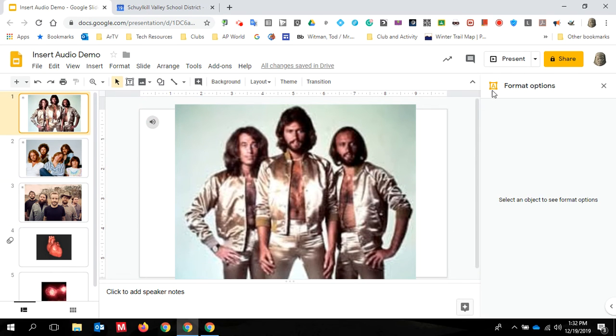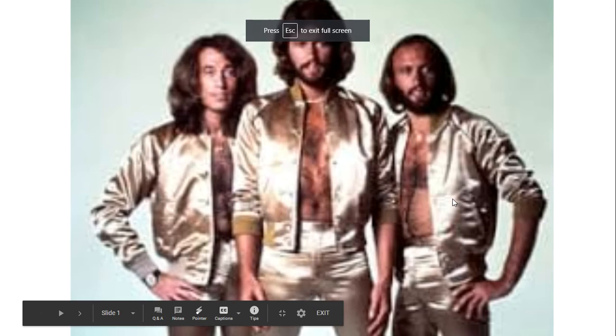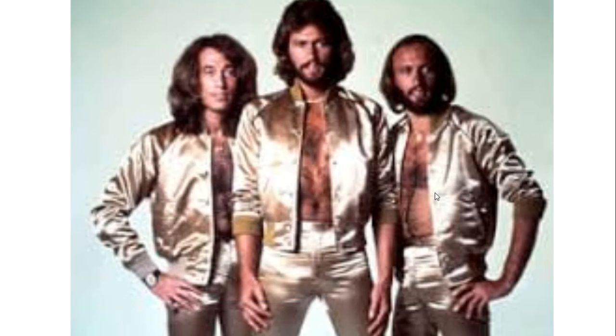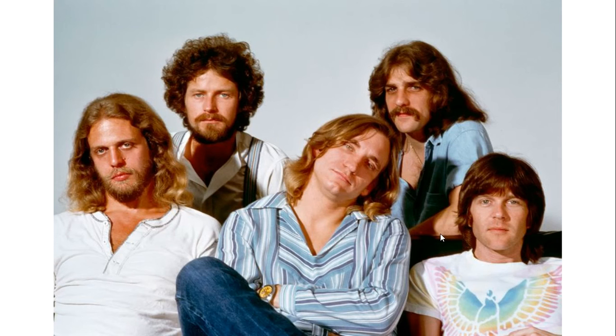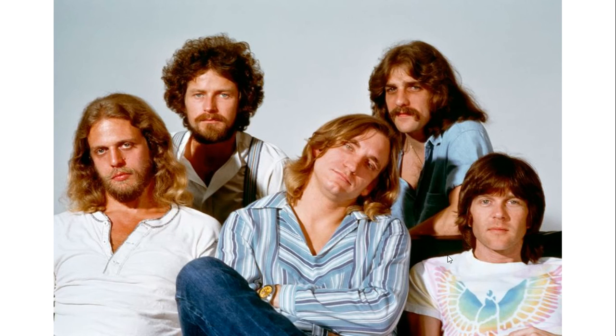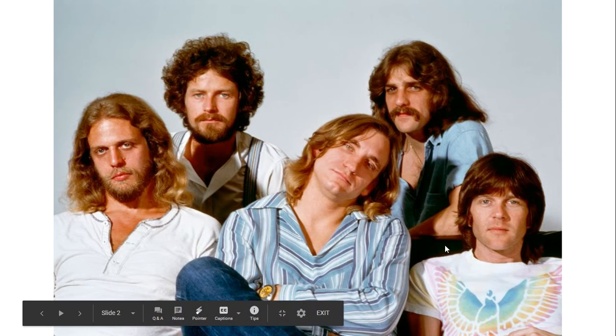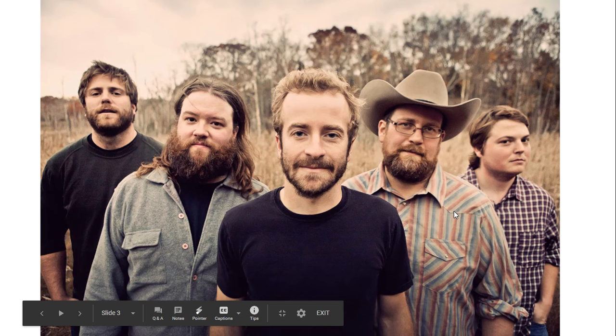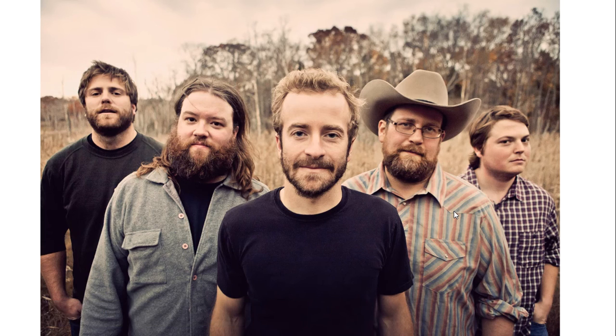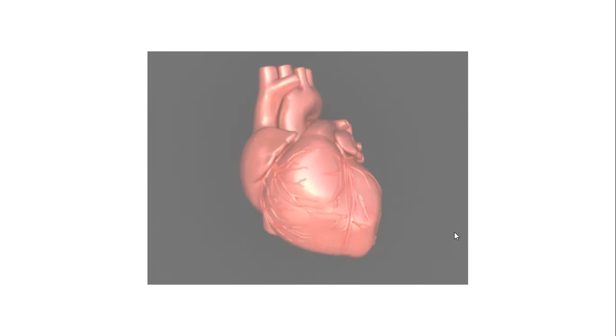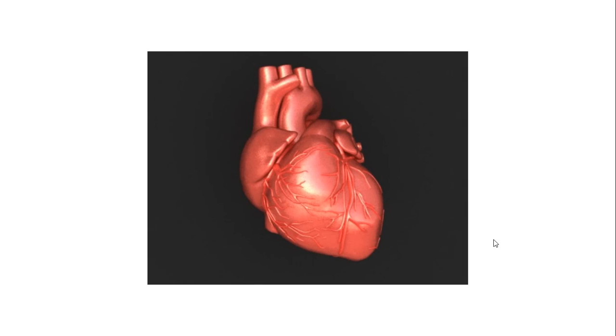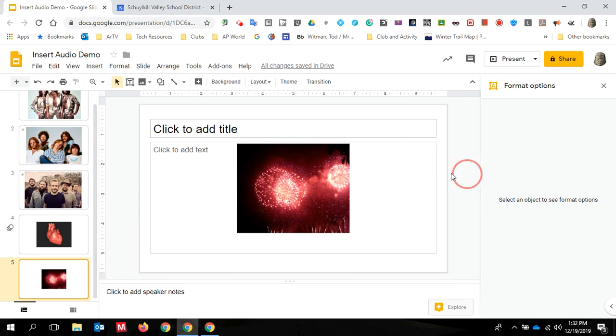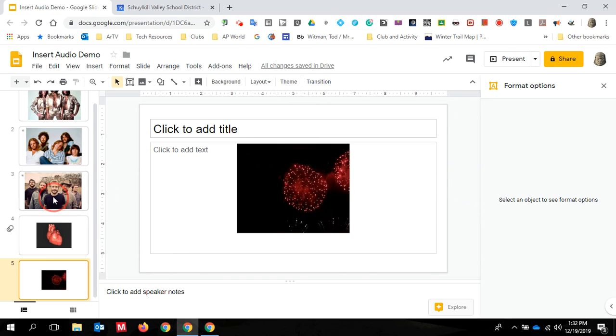So now I go back to the Bee Gees, click present, and each slide will start to play automatically as I go through my presentation. Bee Gees staying alive. Eagles Hotel California. I have a lot of silence at the beginning of this file. That's why it took so long. I could have trimmed that down. And then mystery band. And then as I click forward with my beating heart and my fireworks, the music stops.